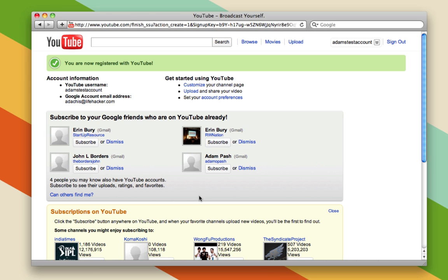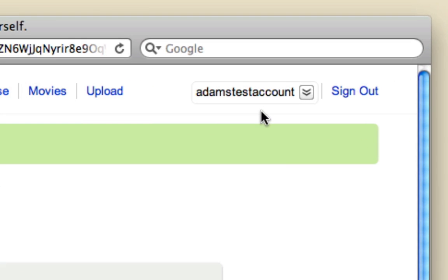Once you're done, you're registered with YouTube and you can start uploading videos. You'll know you're signed in because you'll see your account name right up here and a sign out link for when you want to sign out.